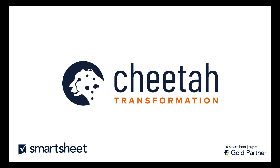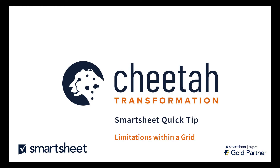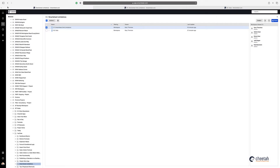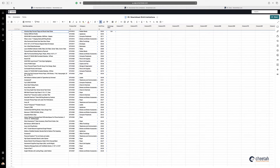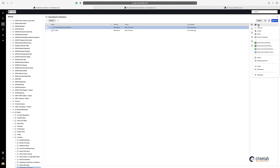Hi, this is Gary from Tutor Transformation and this is a Smartsheet quick tip on the limitations within a grid in Smartsheet. At Tutor Transformation we absolutely love Smartsheet. There are some limitations but for everyday use it's likely you'll never encounter them, but it's good to understand what they are so you can build your solutions around them. It's also worth noting that the correct technical term within Smartsheet is a grid, not a sheet.